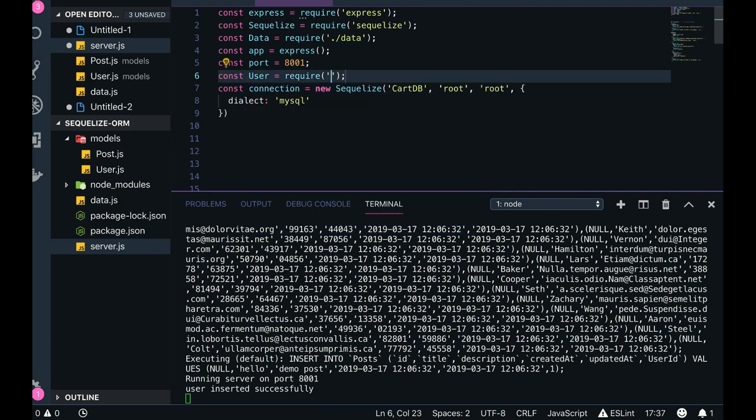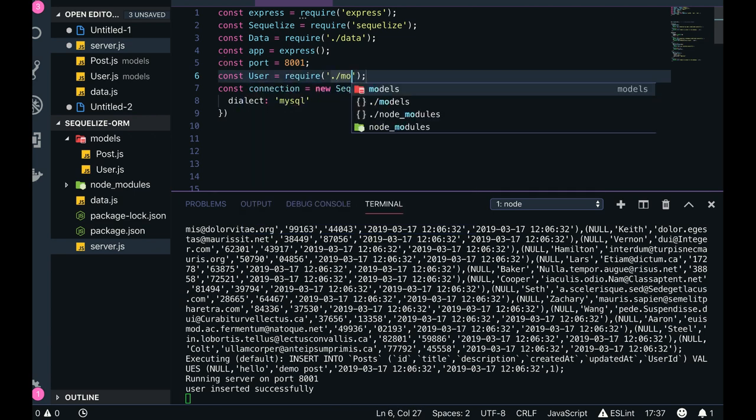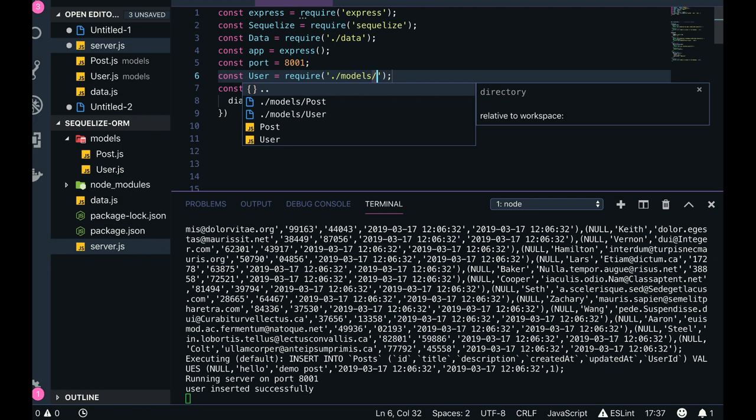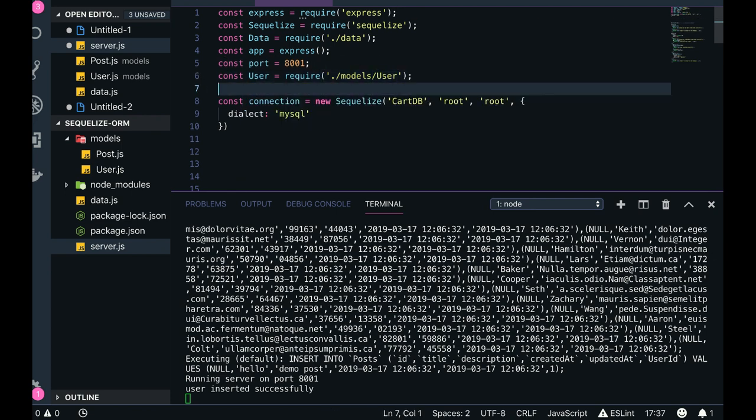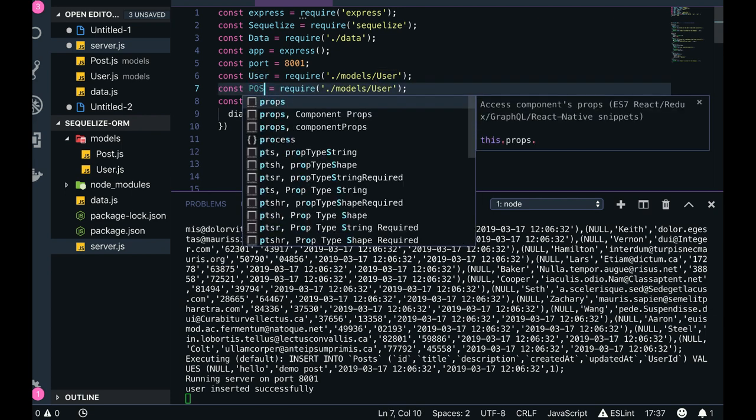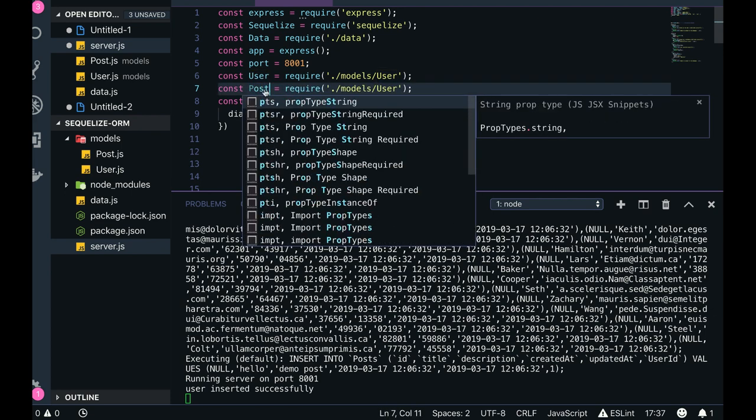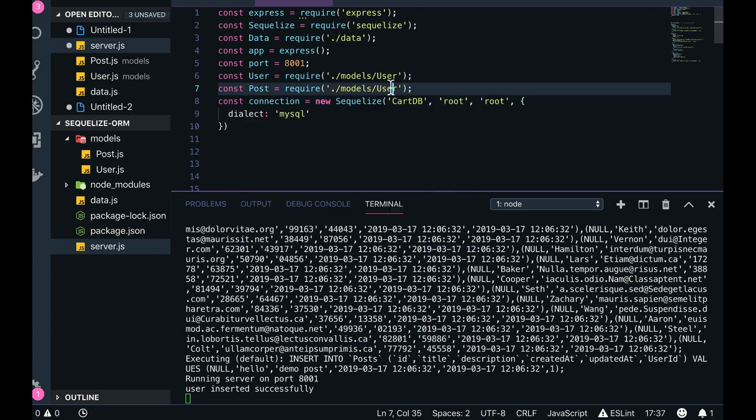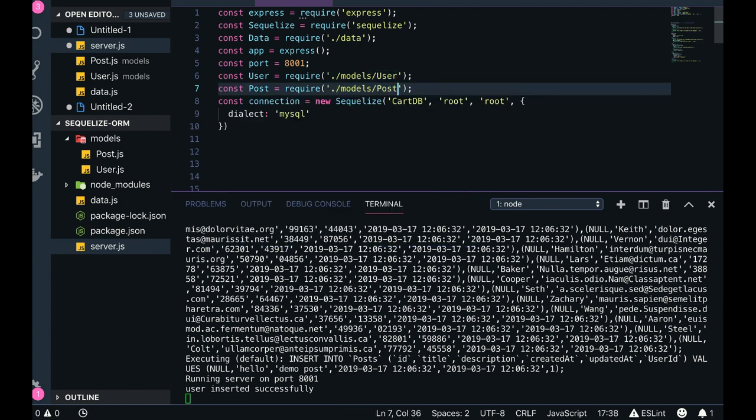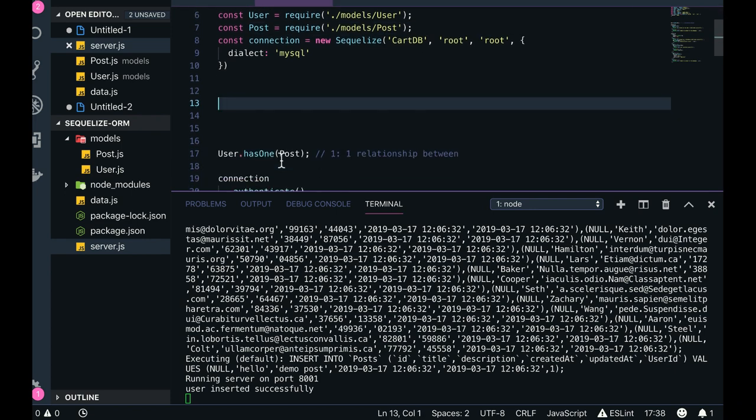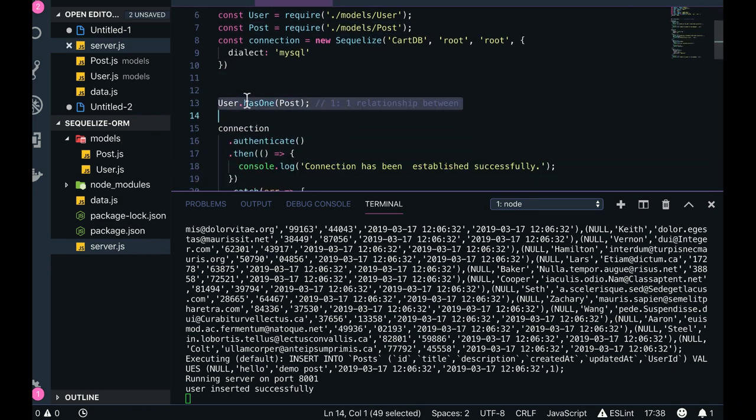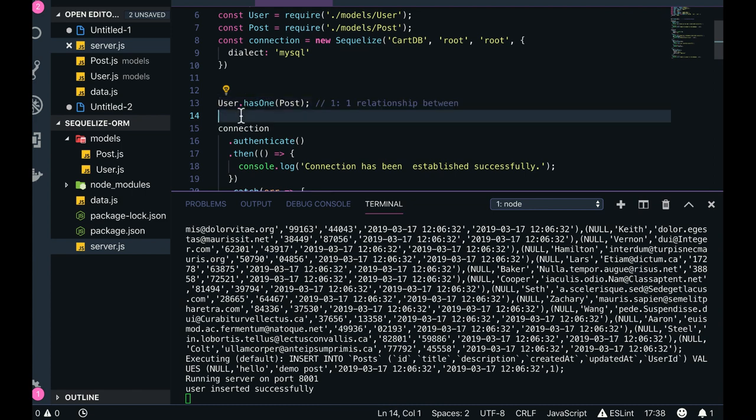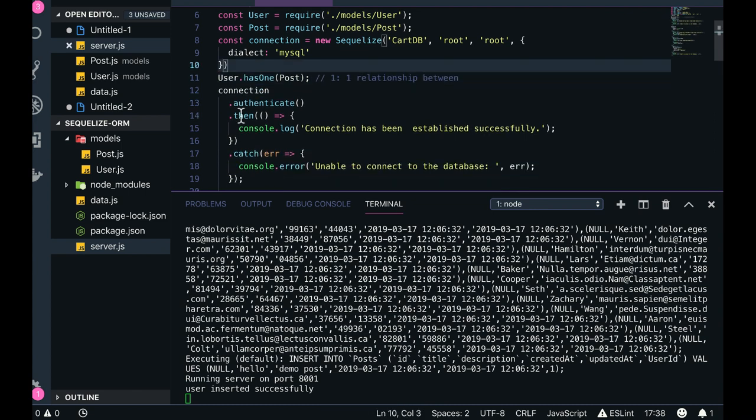And I will just require things here: const user, require from models, similarly just require posts. Okay, okay, still things are intact. We are doing the same thing here, but we can also put this in our schema model just to define the associations between the collections.